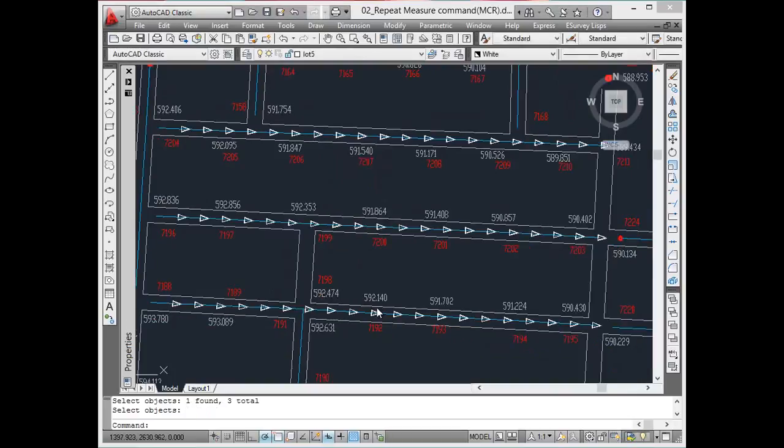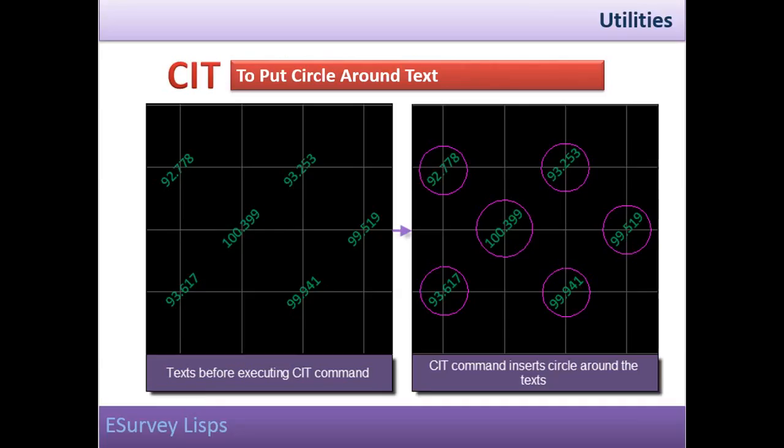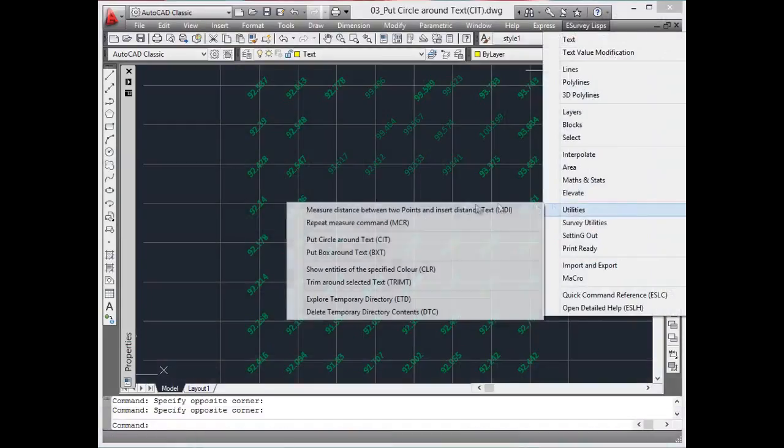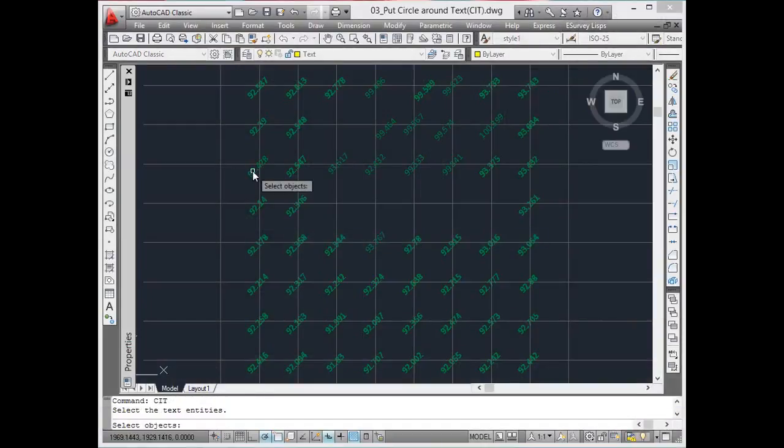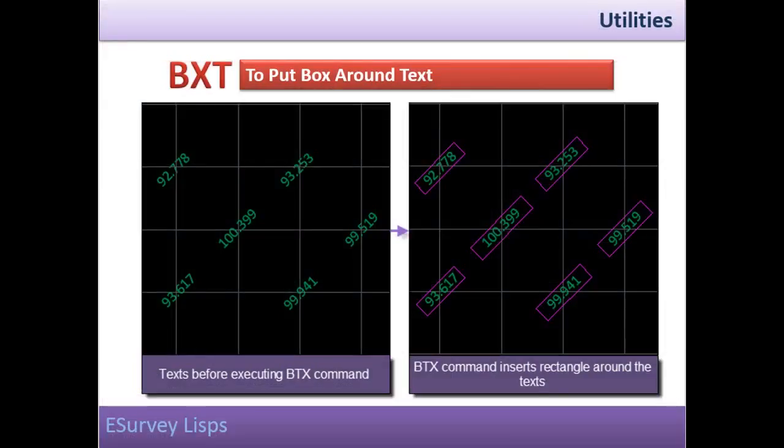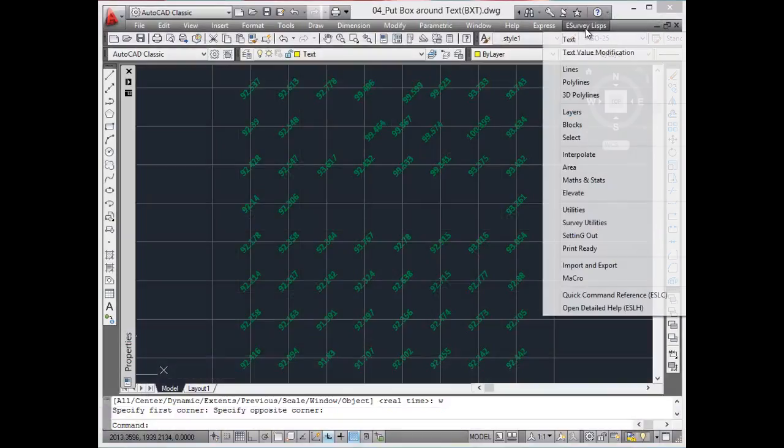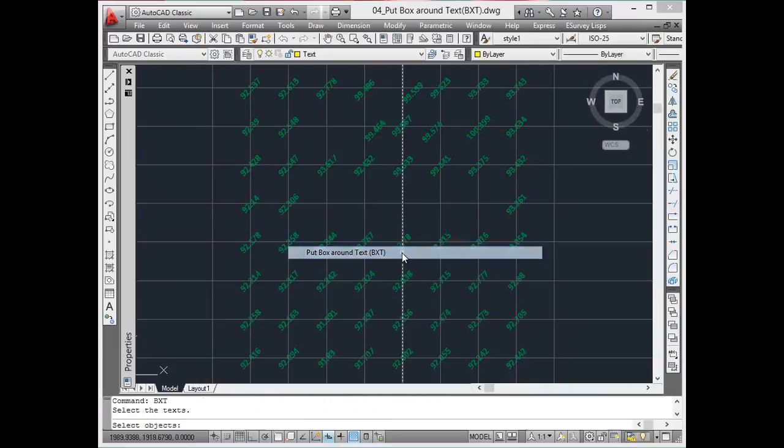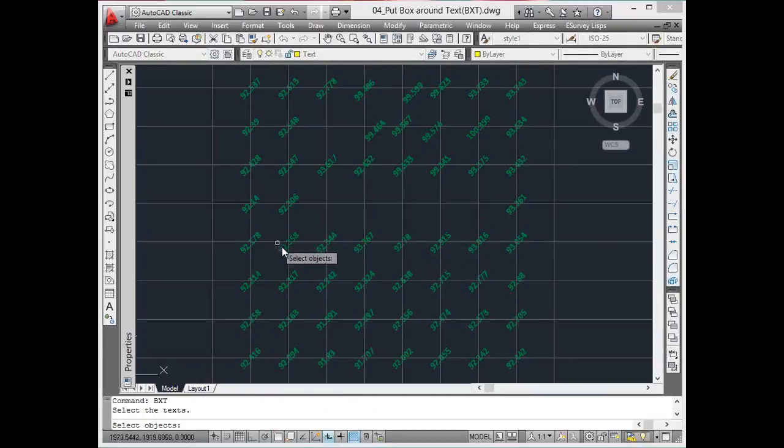Put circle around text. Use CIT command to put a circle around the selected text. This will help in better drawing representation. Put box around text. Use BXT command to put a box around the selected text.